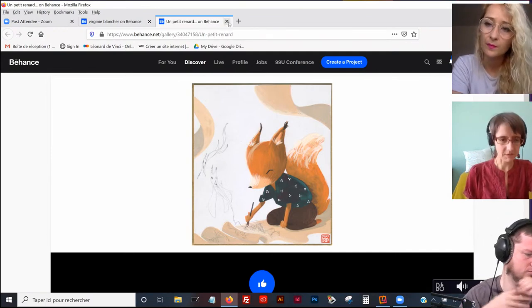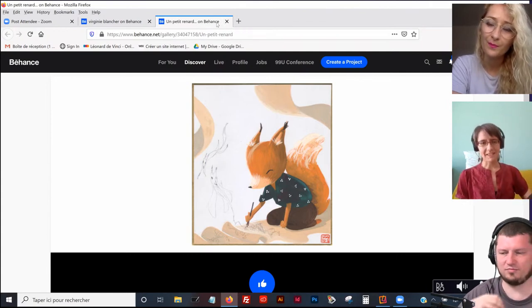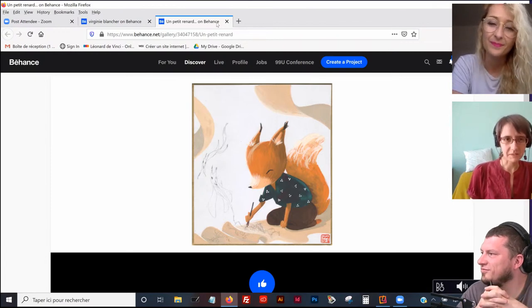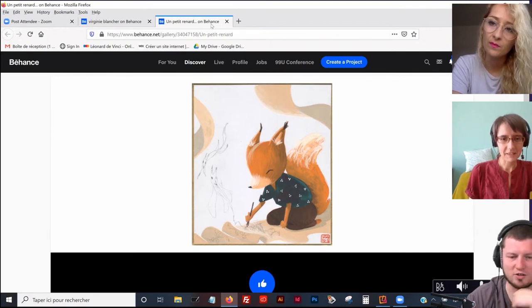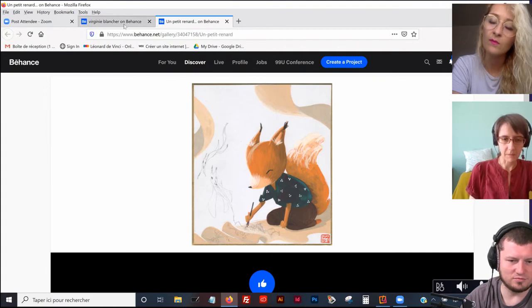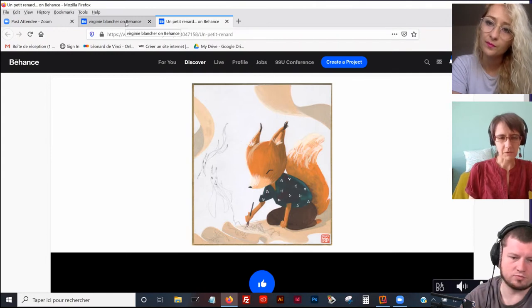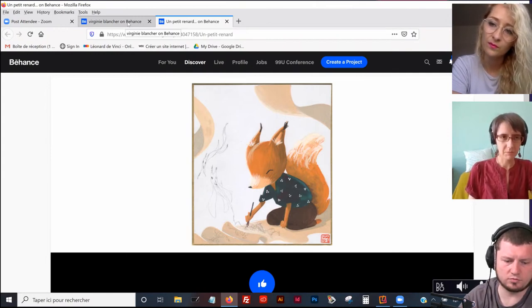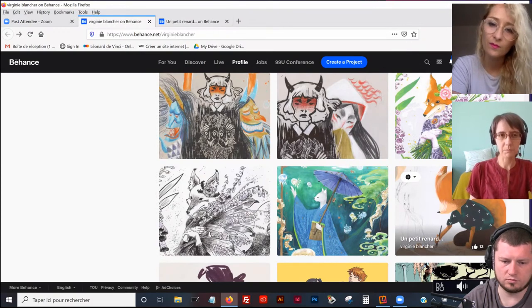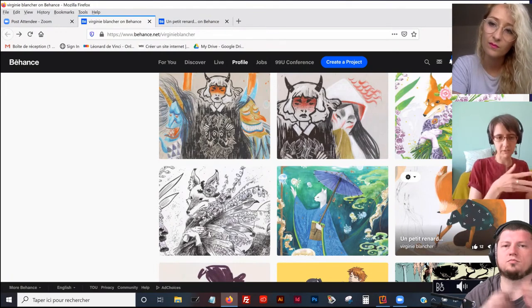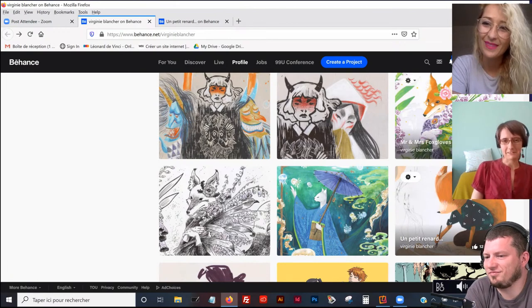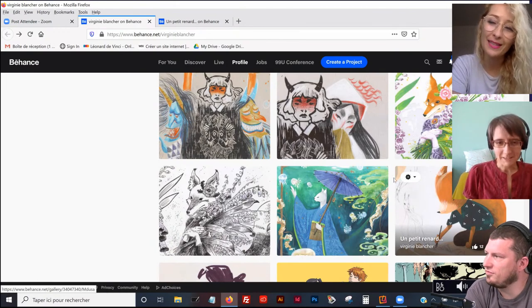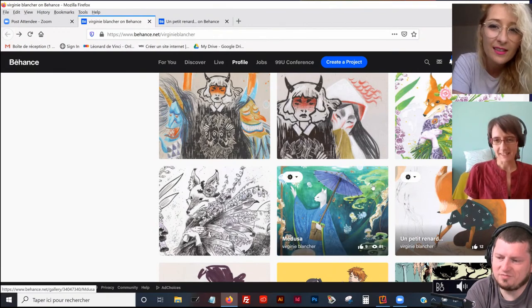J'ai passé pas mal de temps aussi dans les soirées du docteur Sketchy qui permettait de faire du modèle vivant costumé. Très souvent, quand on est illustrateur, dessinateur et tout ça, je pense que c'est vrai qu'il faut qu'on se met pas mal la pression de quand je fais quelque chose, il faut que je le fasse toujours bien.